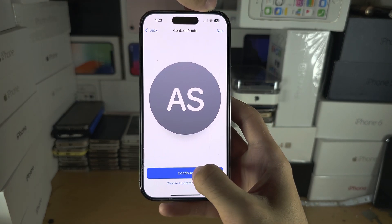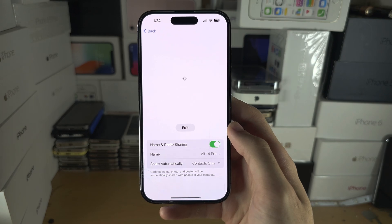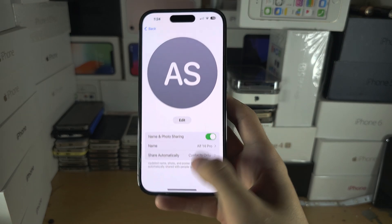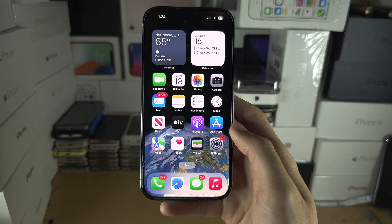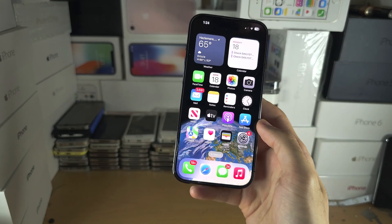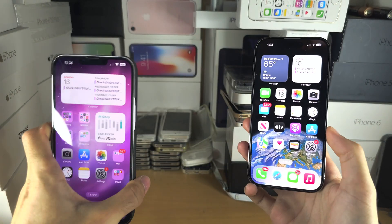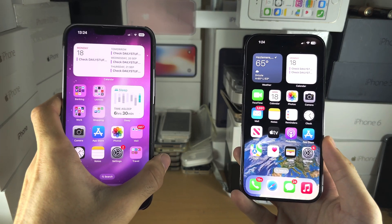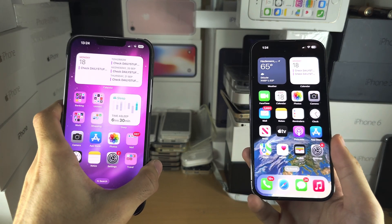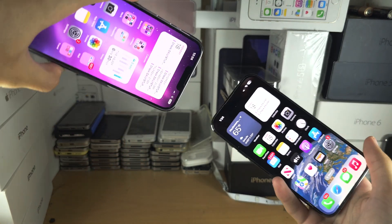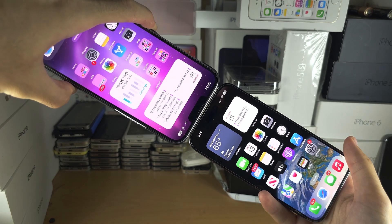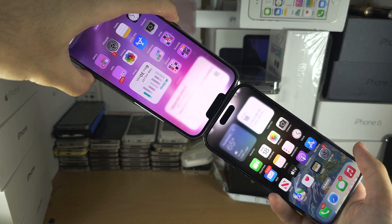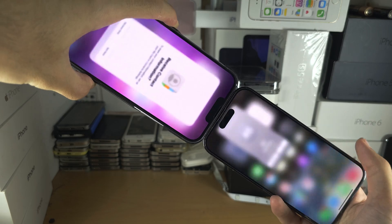We'll just continue and there we go — our contact poster has been created. To share, you just need to bring two iPhones running iOS 17 or newer and bring the top of both iPhones together and hold them. There we go.